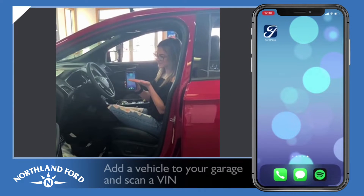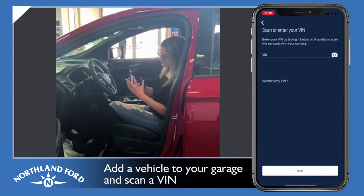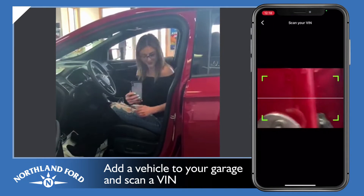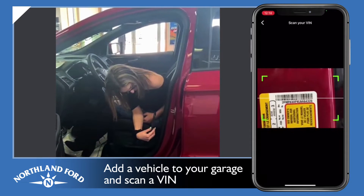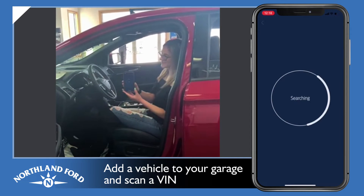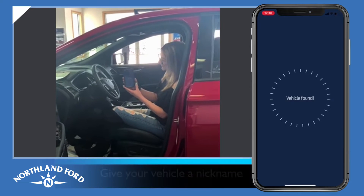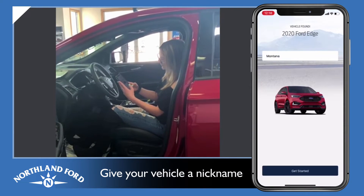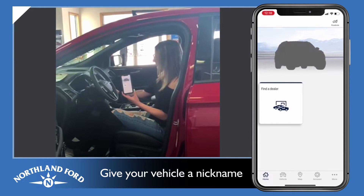Once you have your Ford Pass downloaded onto your phone, you're going to create an account and it's going to show up on your screen. You're going to add a vehicle into your garage by scanning the VIN located on the driver's side door panel. It may take a few seconds to load once scanned. Your vehicle is going to pop up and you can give it a nickname, and then it will be added into your garage.